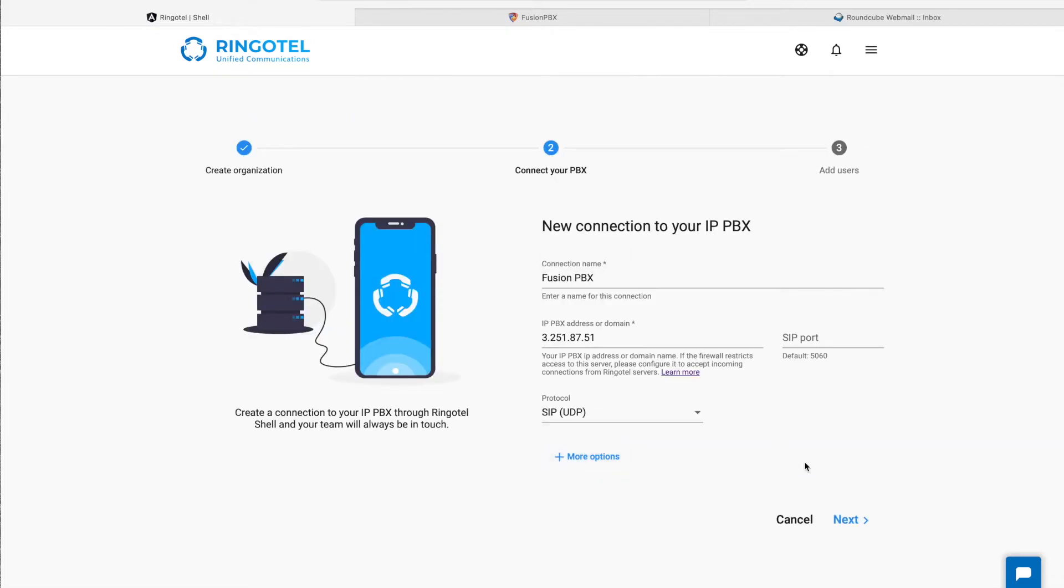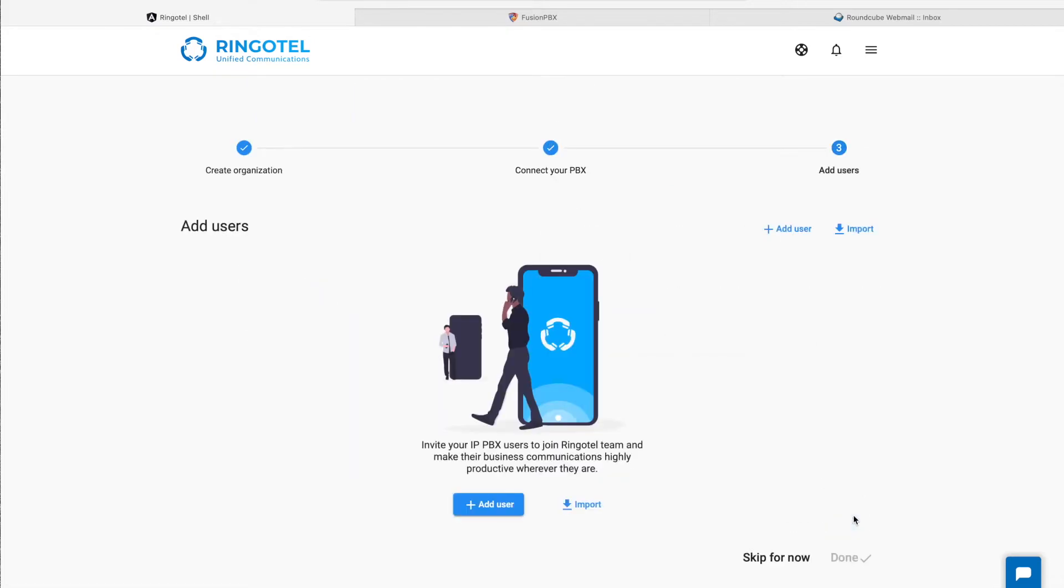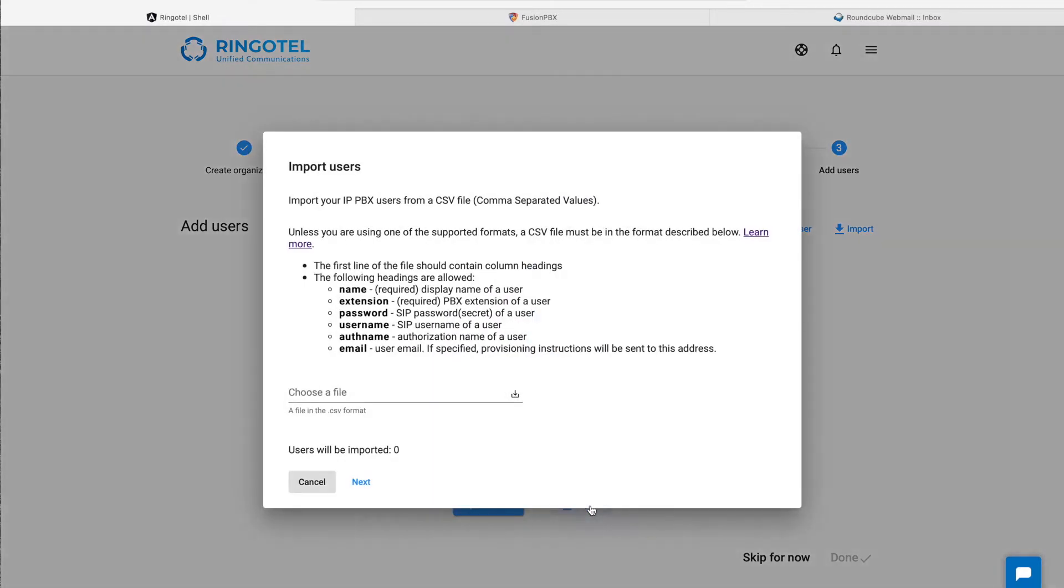Lastly, we need to create or import our PBX users. We can do this manually or import altogether from a CSV file. Let me show you how it works.